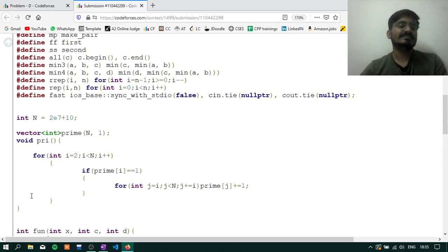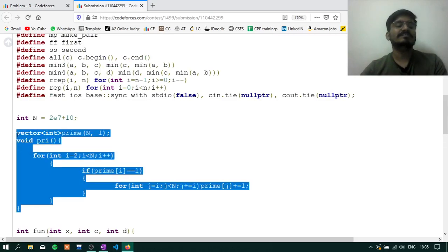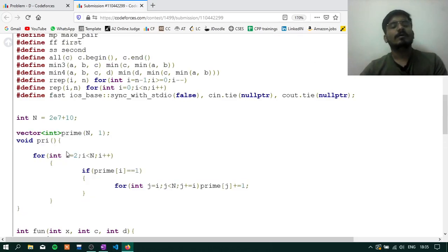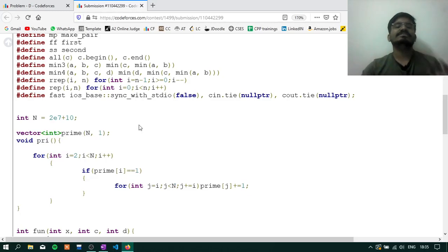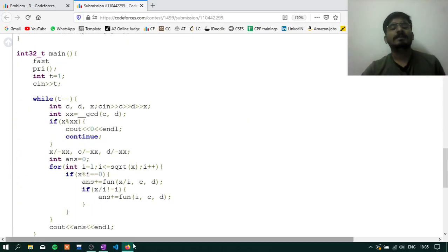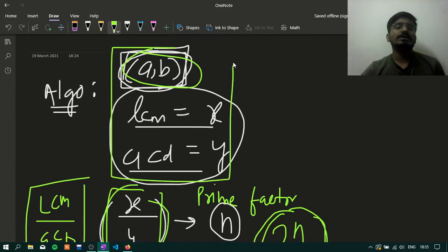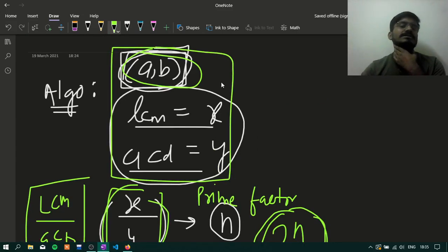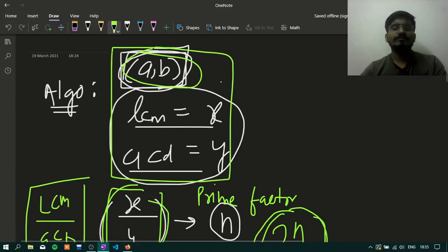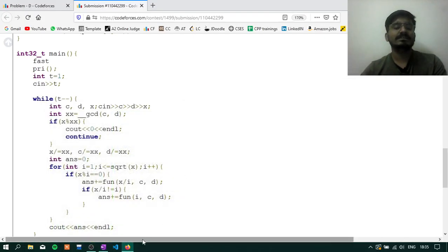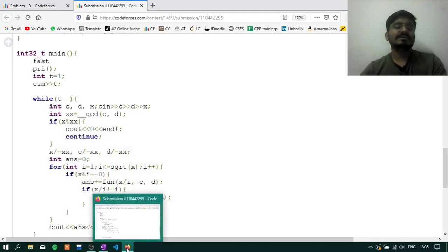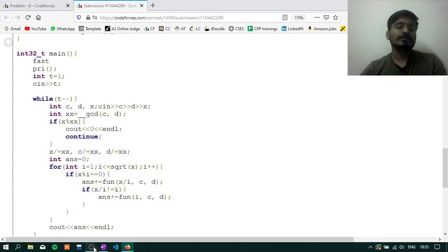For the prime factors of X, we use the sieve algorithm — you can look it up. If you also want the formula, just Google it. Thank you guys for watching this video. If you have any doubt, you can ask in the comment section. Subscribe to this channel and like this video.